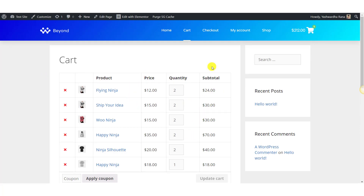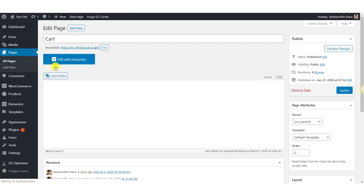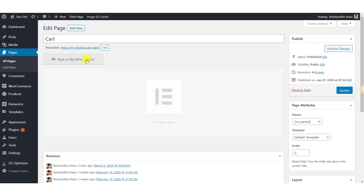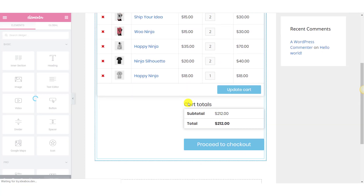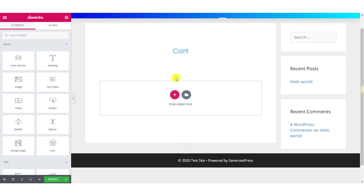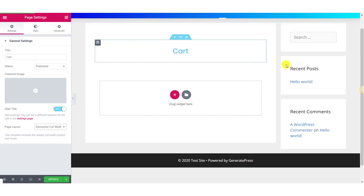Let's see how you can customize this. Go to your pages, go to the cart page, and click on the Edit button. Now click on the Edit with Elementor button. Once the page is loaded, you will see the default cart here. Let's go ahead and remove that. Now let's change the layout of the page from default to full width, so you won't be seeing this sidebar.